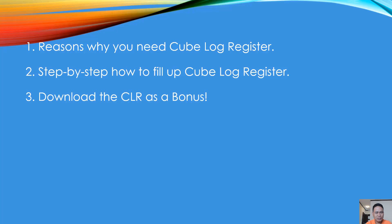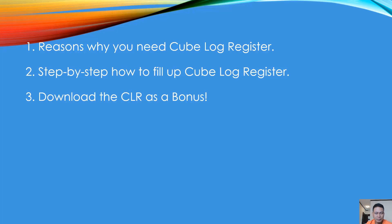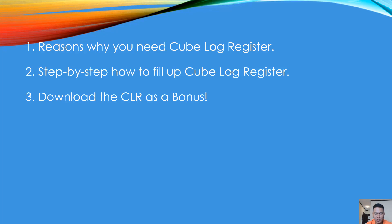This is the cube register I used in my previous project. Although we did a presentation about how to make a cube log register or compressive strength log, you can still download this cube log register as a bonus if you don't want to do it yourself.